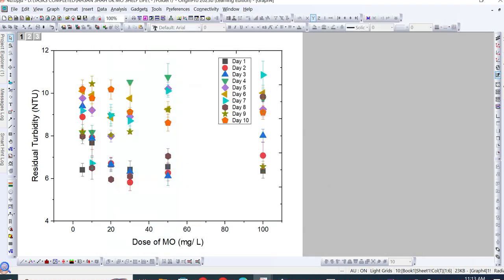Hello friends, hope you are all doing well. In today's video we will discuss how to add your standard deviation data into your average results to plot a graph in Origin software. This type of graph has lines above and below the data points representing standard deviation. If you have performed the experiment in duplicates or replicates and calculated standard deviation or relative standard deviation along with the average value, you need to plot these data into your graph.